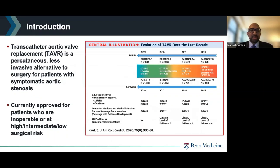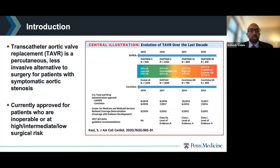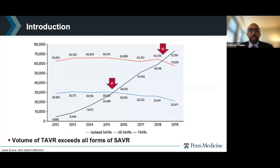Transcatheter aortic valve replacement, or TAVR, is a percutaneous, less invasive alternative to surgery for patients with symptomatic aortic stenosis. It is currently approved for patients who are inoperable or at high, intermediate, or low surgical risk. A recent study that came out of JAMA showed that TAVR volume has begun to exceed all forms of SAVR.